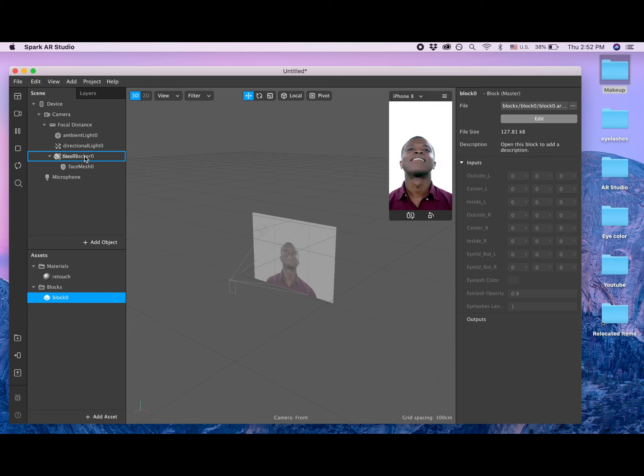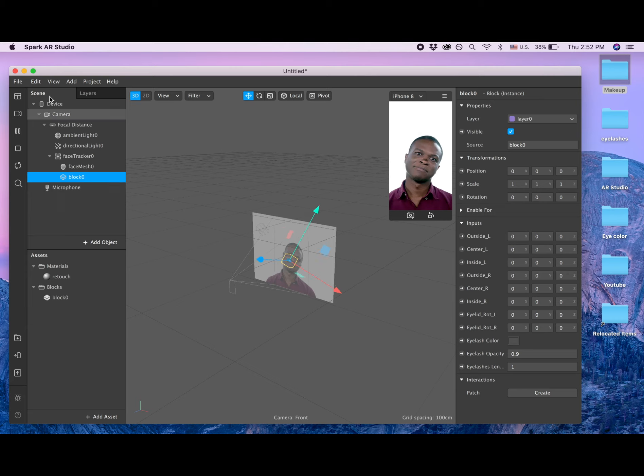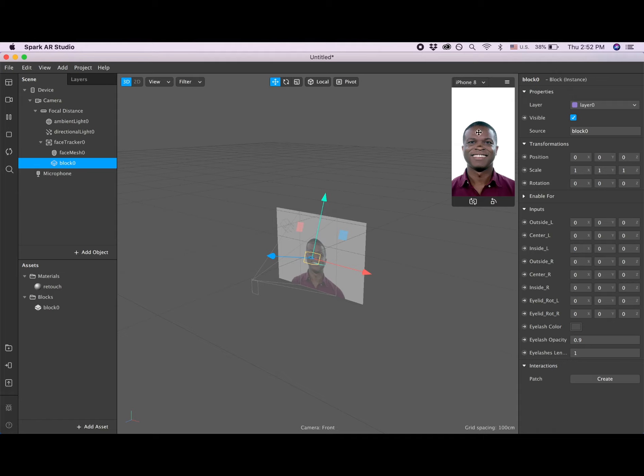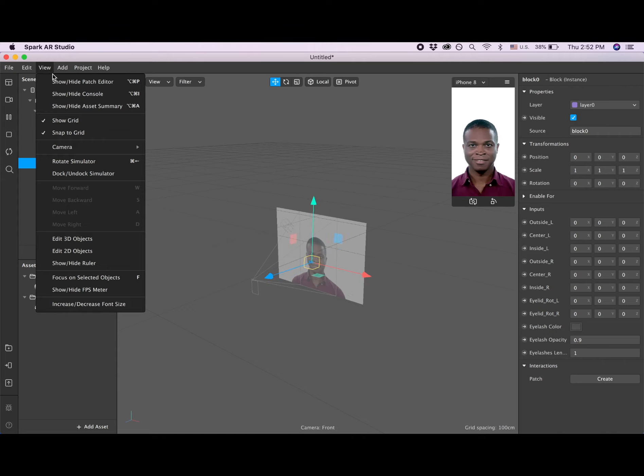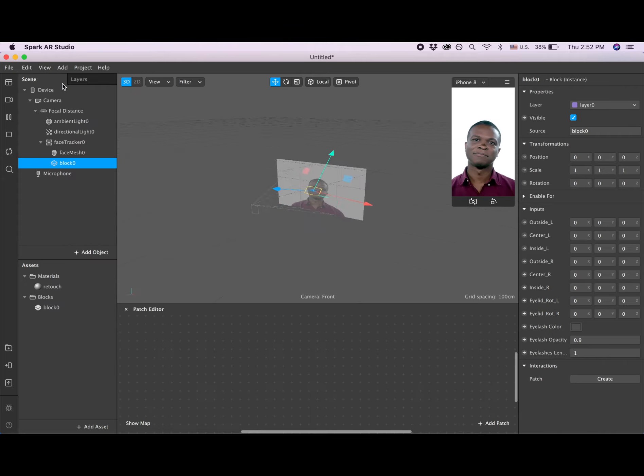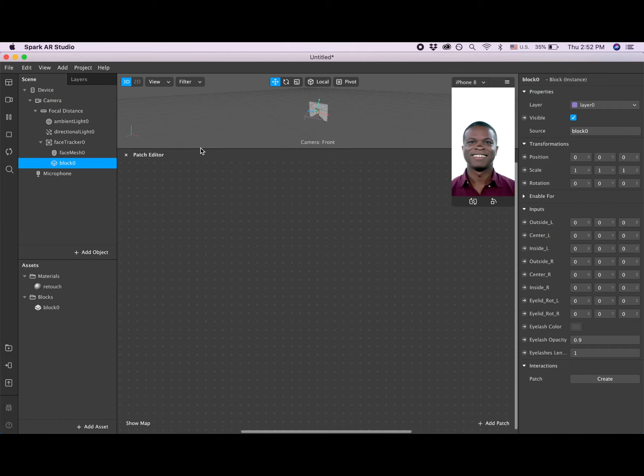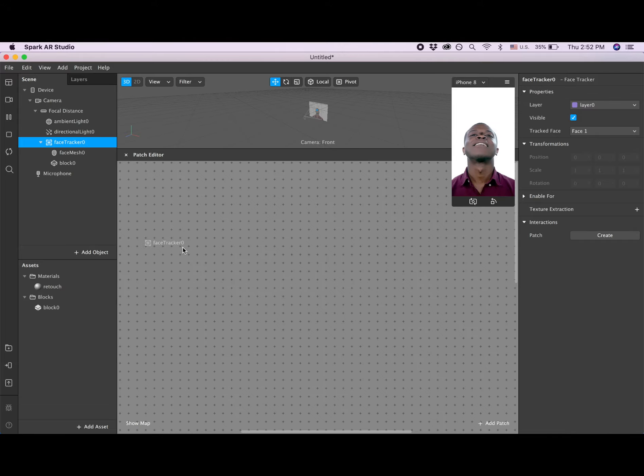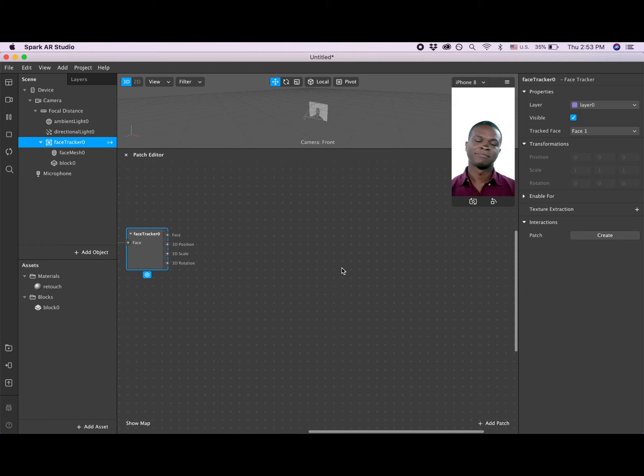After that I am connecting this block to the face tracker. As you see we have the lashes on the nose of the guy. Now we need to move them so we go to View, Show Patch Editor. Then we go to face tracker, drag it to our patch editor.